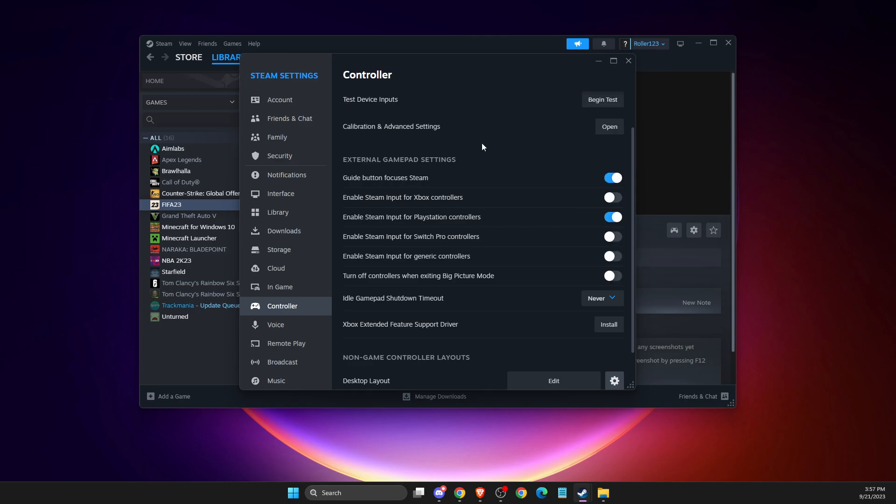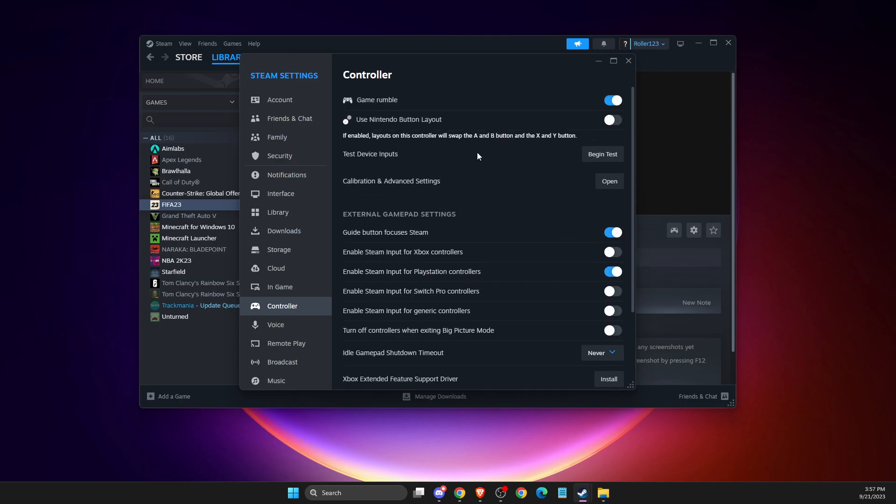Select that, and once everything is selected, the controller should work.